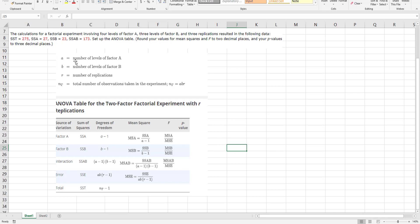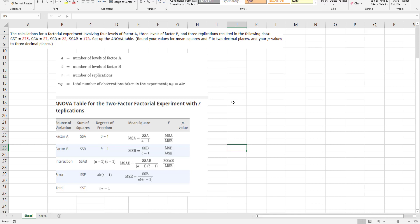I can see that a is the number of levels of factor A, b is factor B, r is number of replications. So I can see there's four levels of factor A, three of factor B, and then three replications.